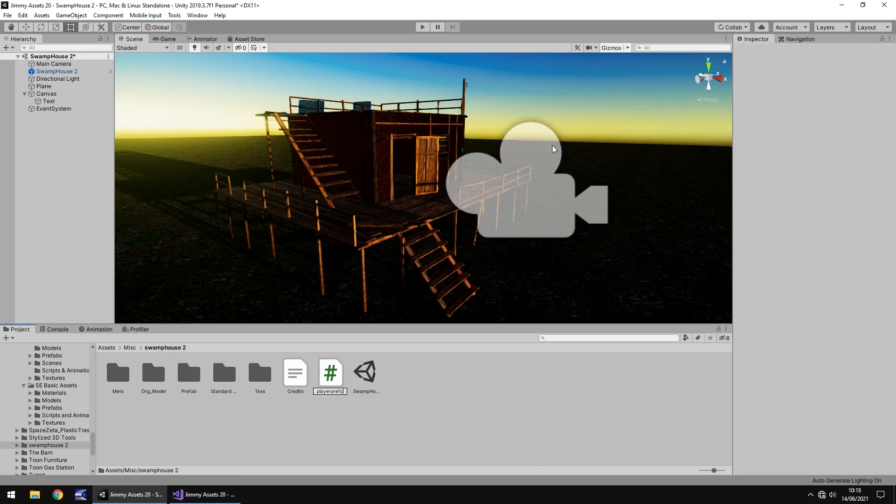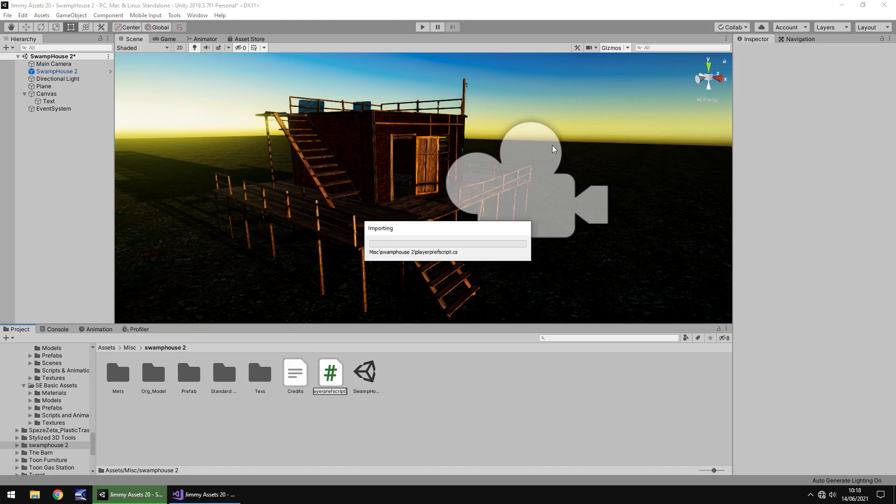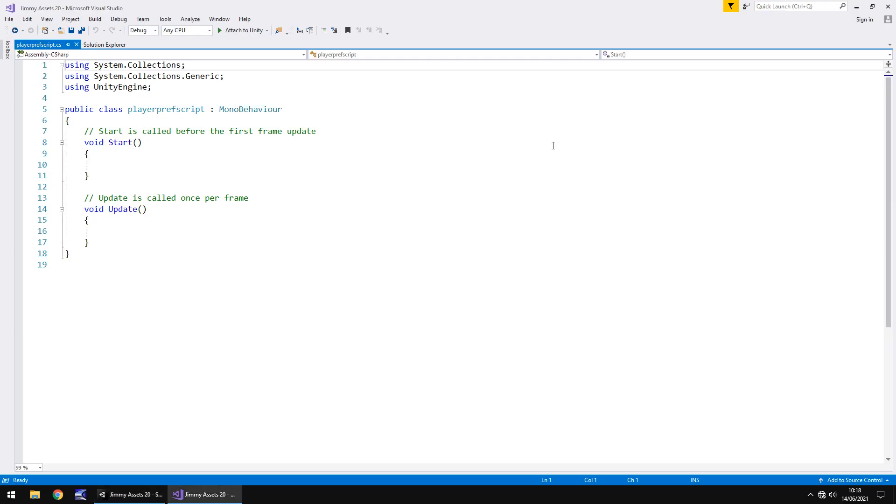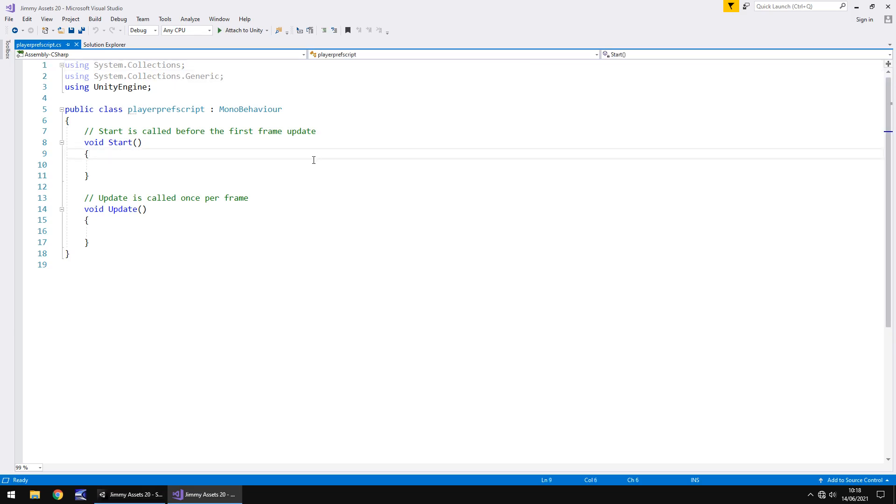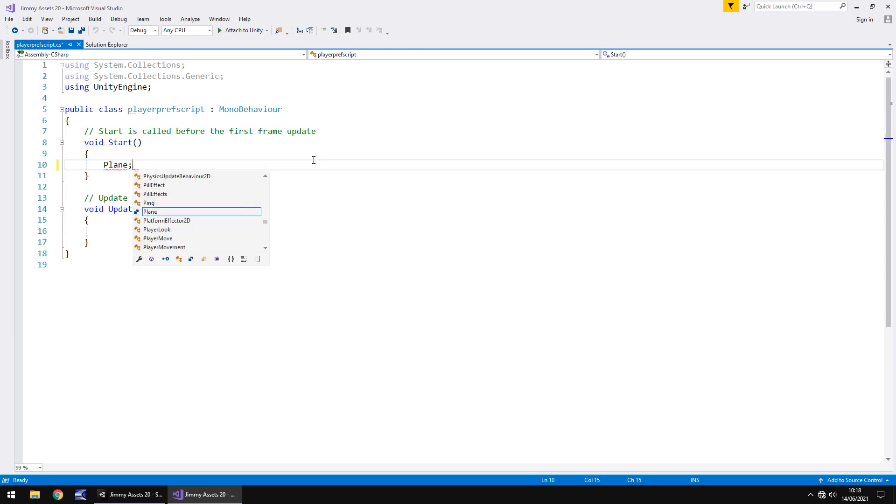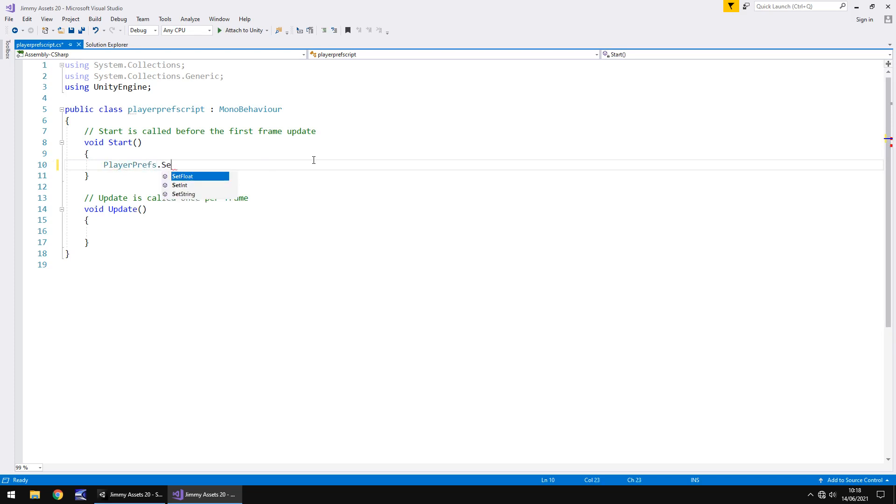I'm just going to call it PlayerPref script, just for something quick and easy. So obviously all of this is done via C sharp. It's pretty much the only way you'll be able to deal with PlayerPrefs. So what we're going to do is set a value first of all. So let's start by saying when void Start occurs, so when the script runs for the very first time, we could say PlayerPrefs.set and then you've got the option of float, integer, or string.